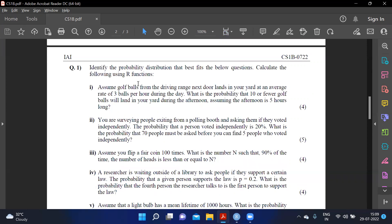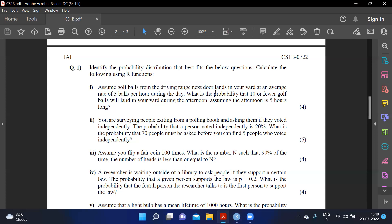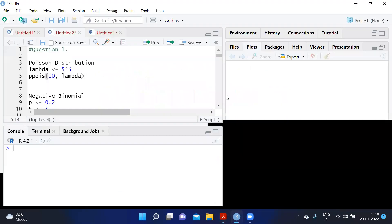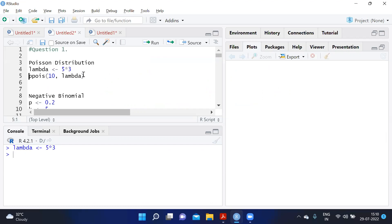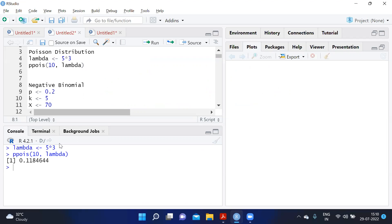The first question: assume golf balls from a driving range next door land in your yard at an average rate of three balls per hour during the day. What is the probability that 10 or fewer golf balls will land in your yard during the afternoon, assuming the afternoon is five hours long? From this we identify a Poisson distribution, where lambda equals five times three, which is 15. We calculate P(X ≤ 10) using ppois(10, lambda=15), which gives 0.118, or 11.84 percent.